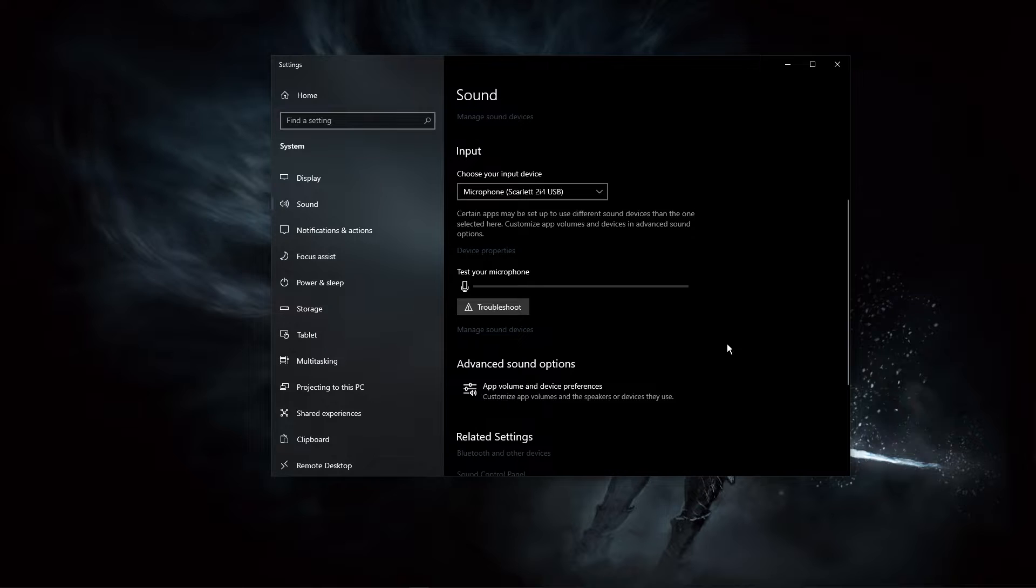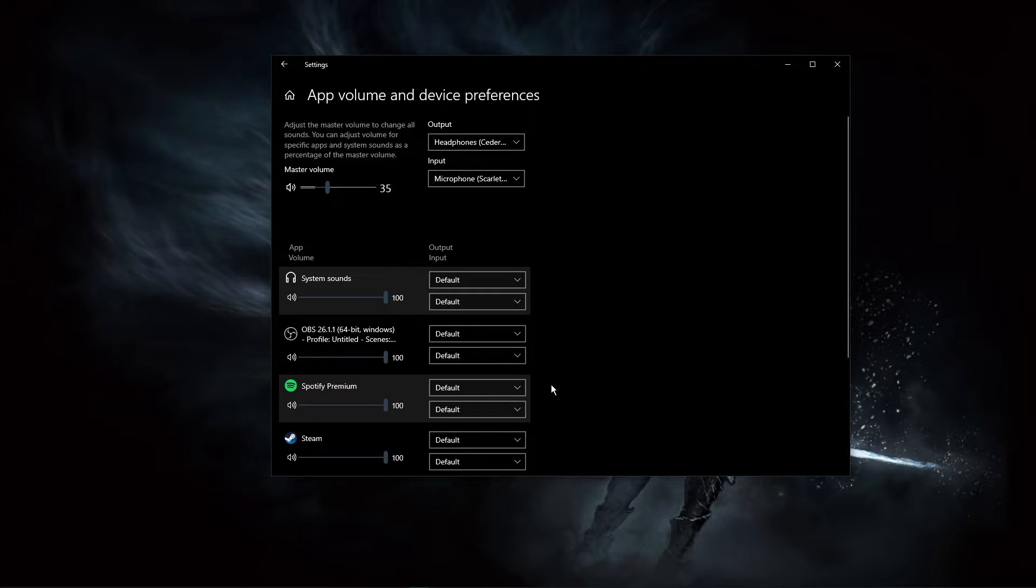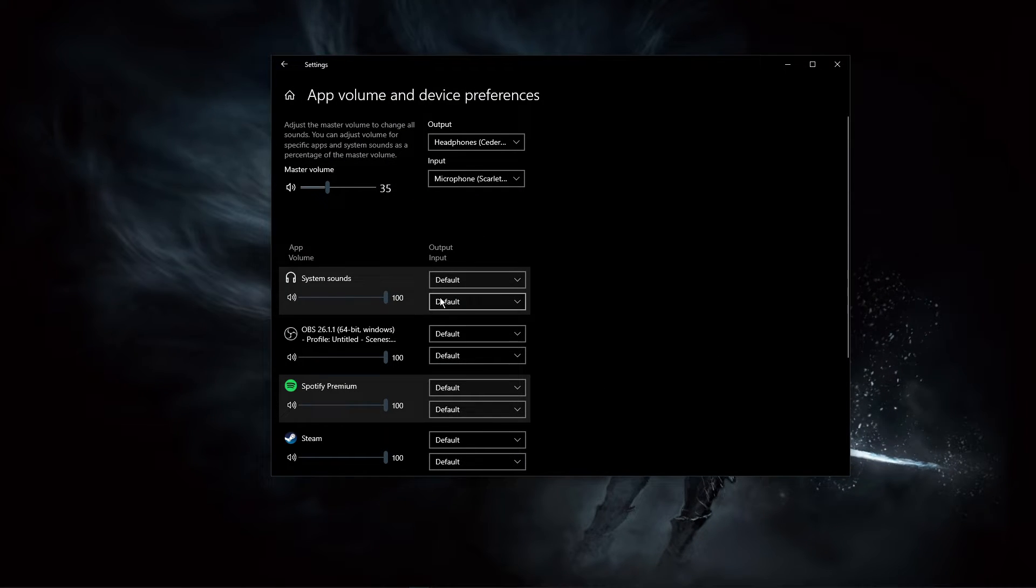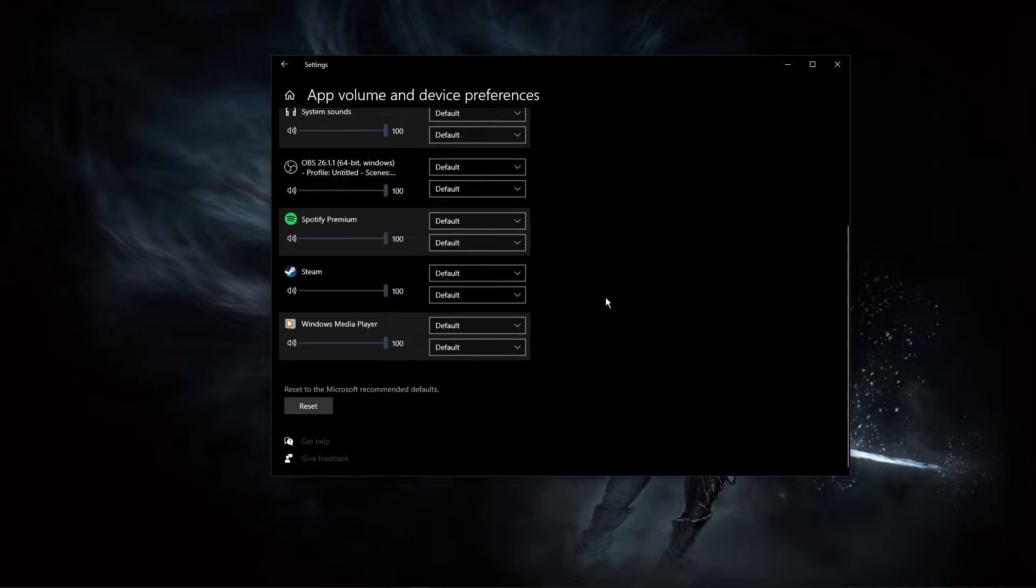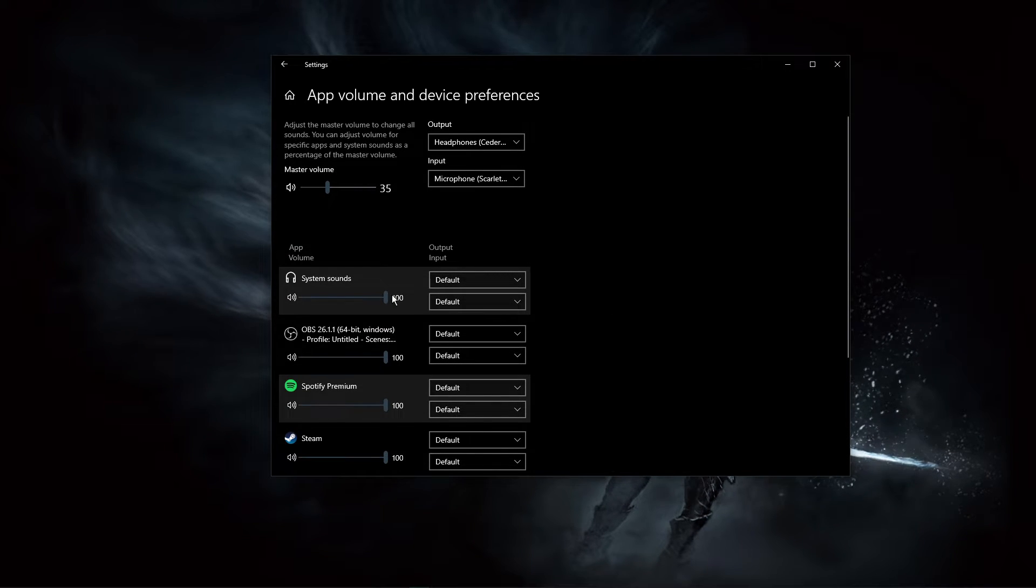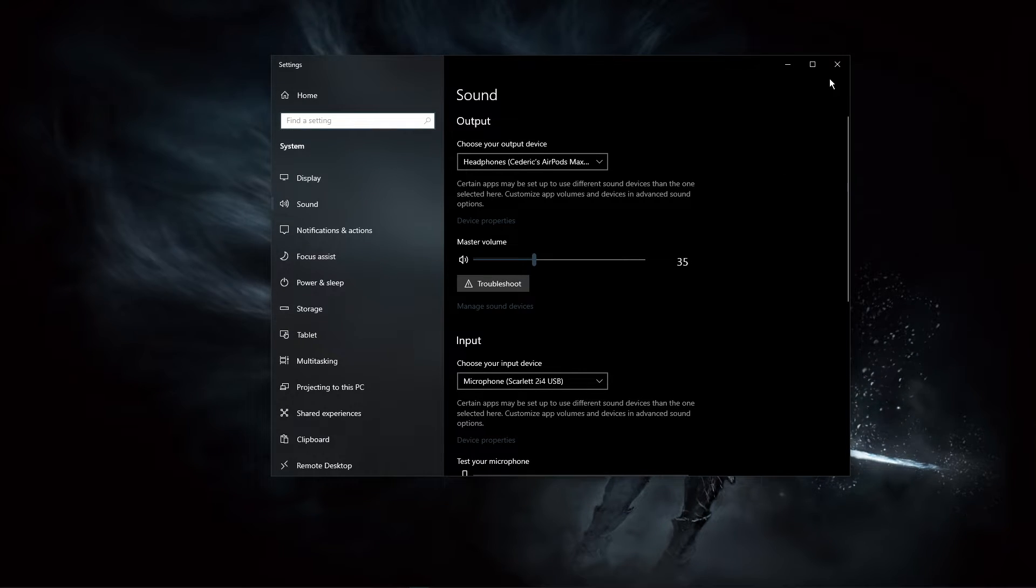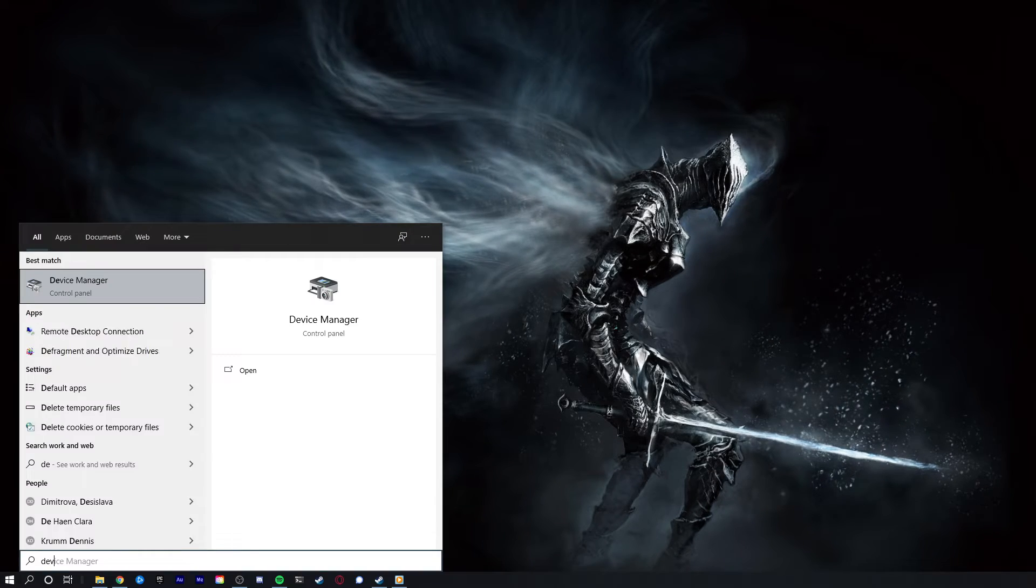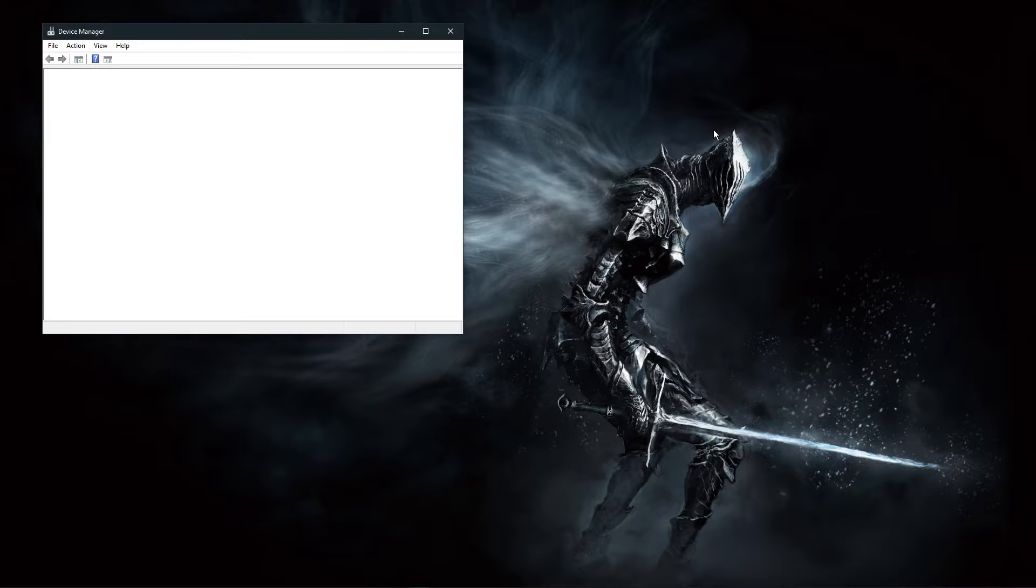In your advanced sound settings, you can assign the input and output devices for each application, as well as changing the volume. After tweaking your settings, you can close this window and search for Device Manager in your taskbar search and hit enter.